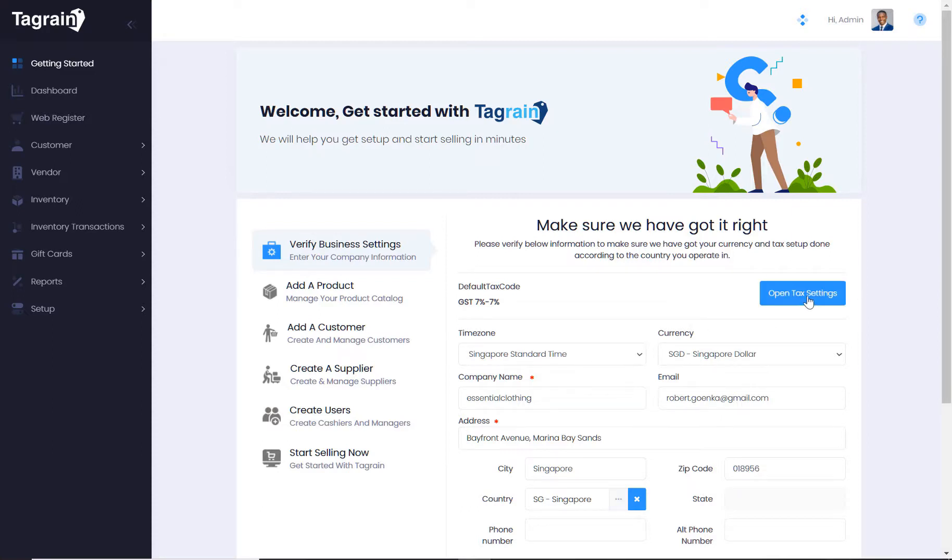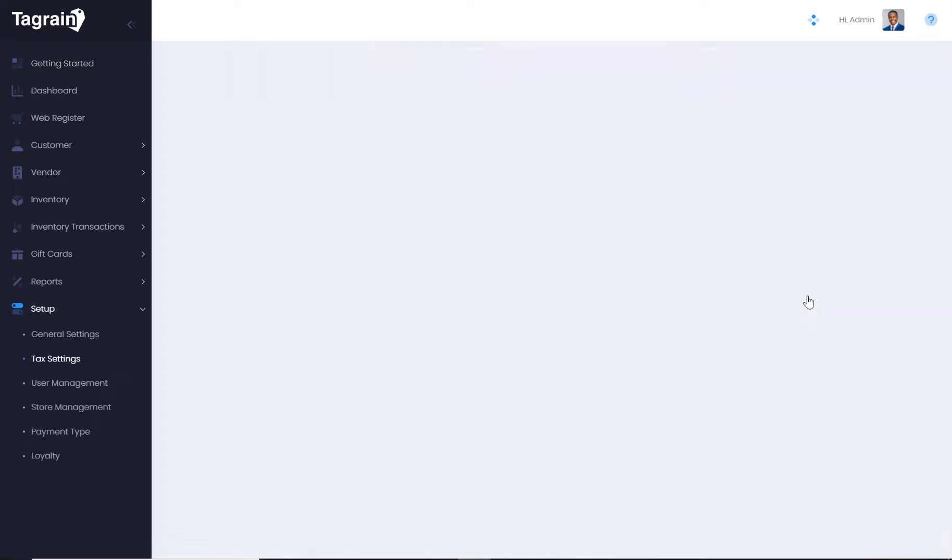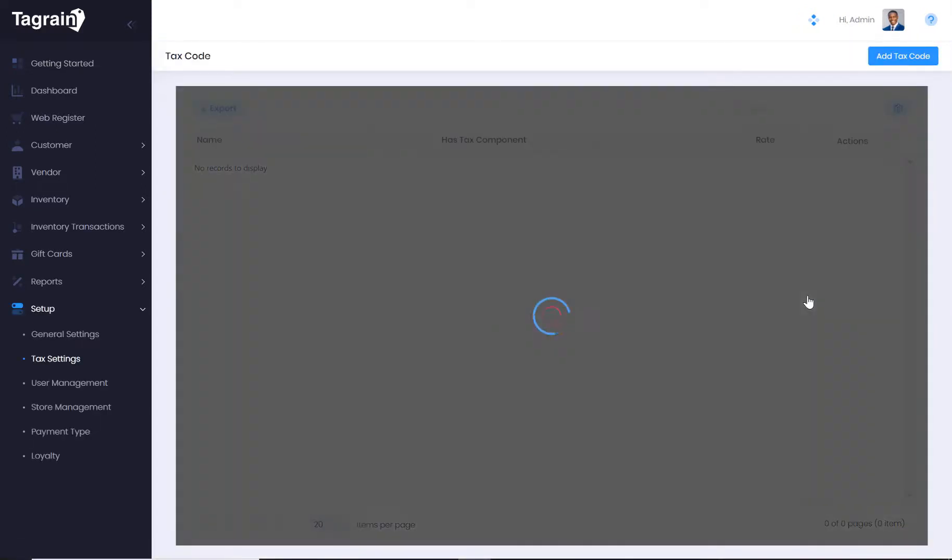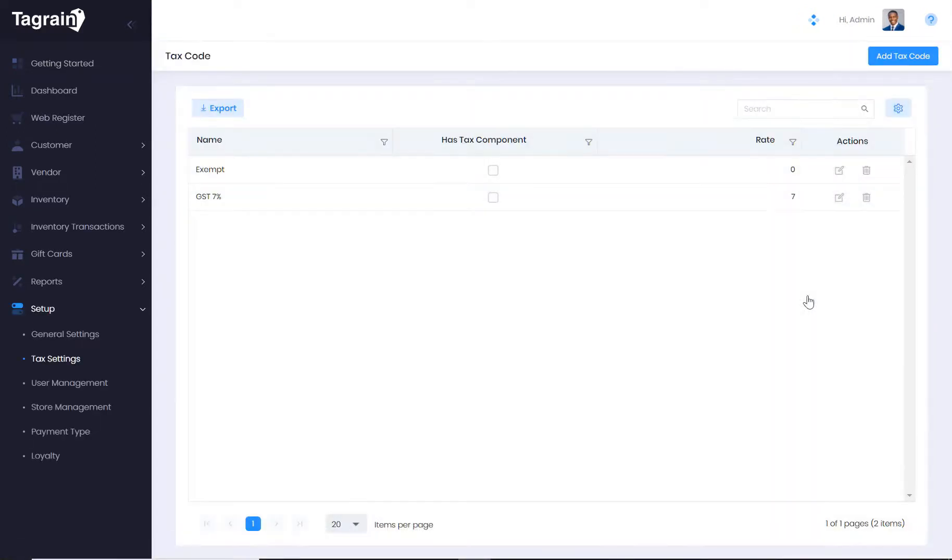If you want to change or edit your tax settings, click on Open Tax Settings which will open the tax code setup. Save the settings and move on to add products.